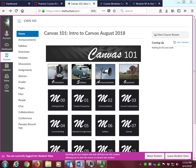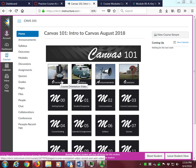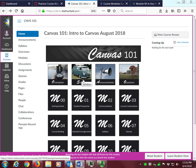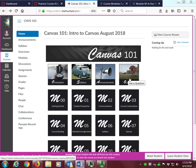To get started in the class, please view the orientation video and read the syllabus. The syllabus contains everything you need to know about the class. I will be posting course announcements throughout the session, so please be sure to check those too. Please post general course related questions to our Ask a Question discussion board.